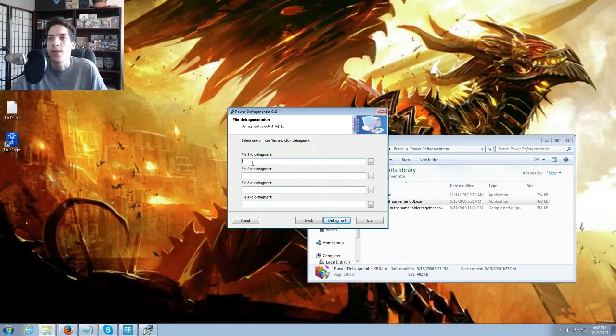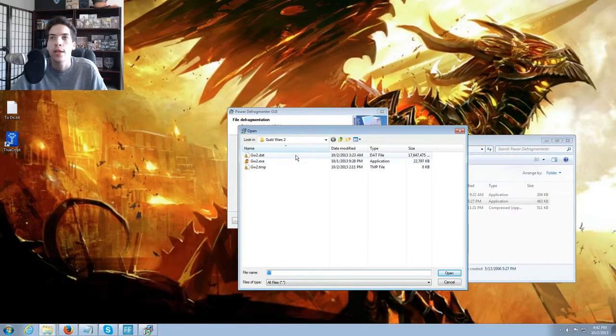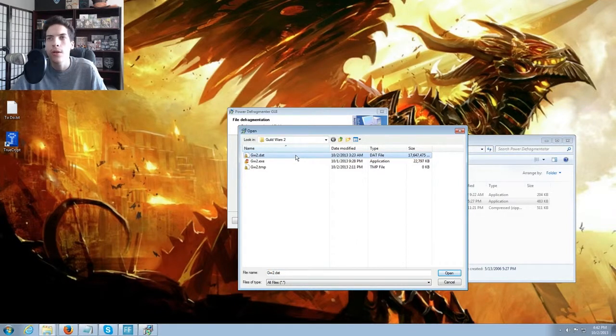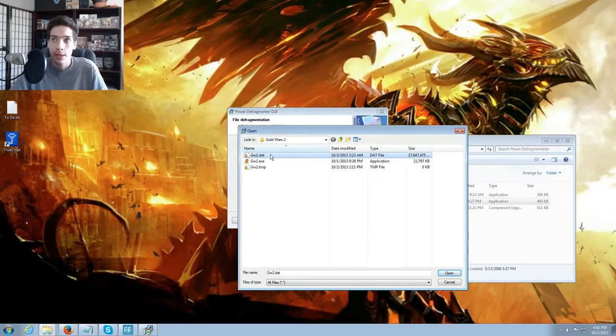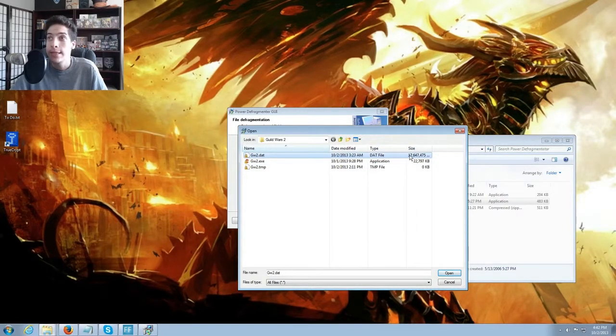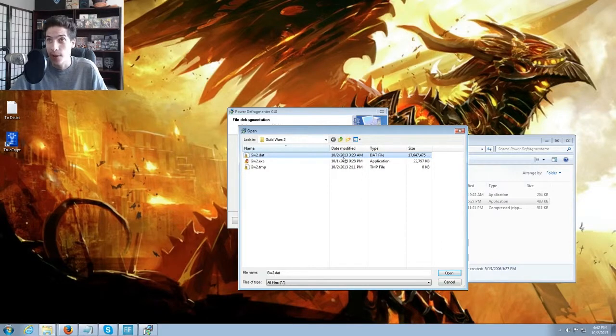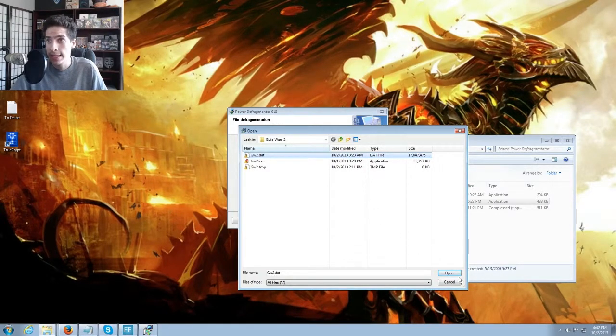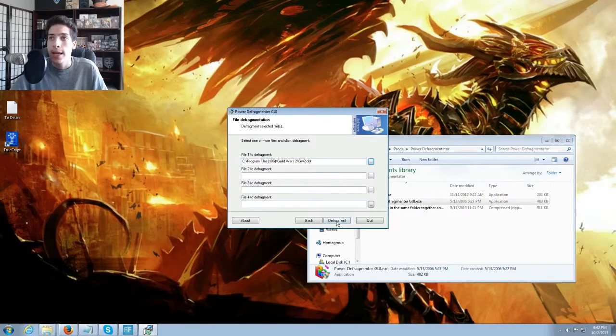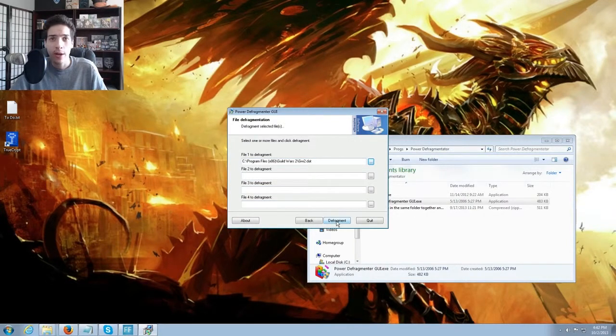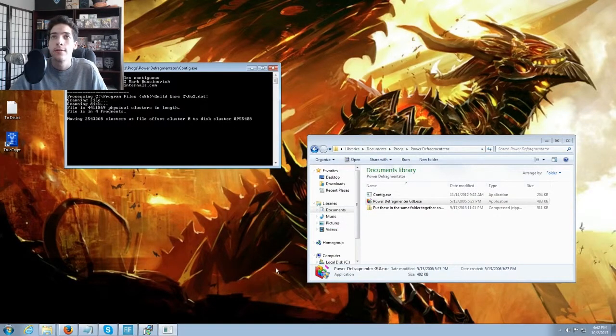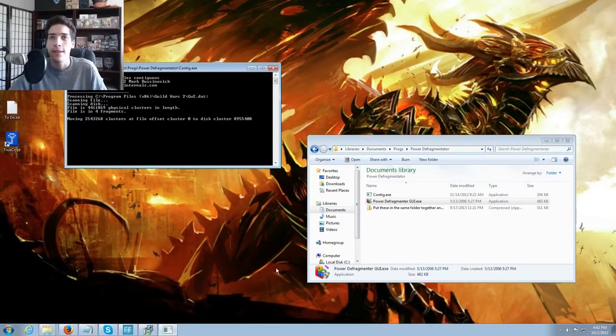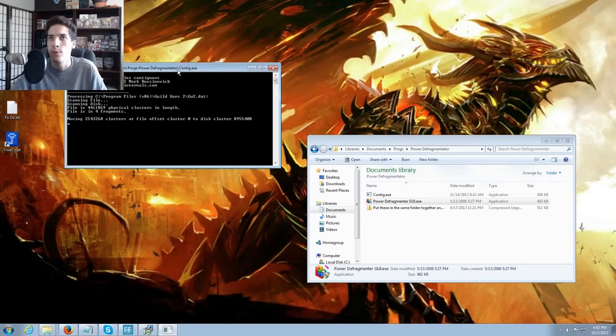So next, you can defragment up to four specific files. I am going to go here, this is my installation directory where the game is actually installed. As you can see here is GW2.exe right here and here is the 17.647 gigabyte database file. So we have selected that, we are going to open it, selects it here and we have a pretty button right here that says defragment.